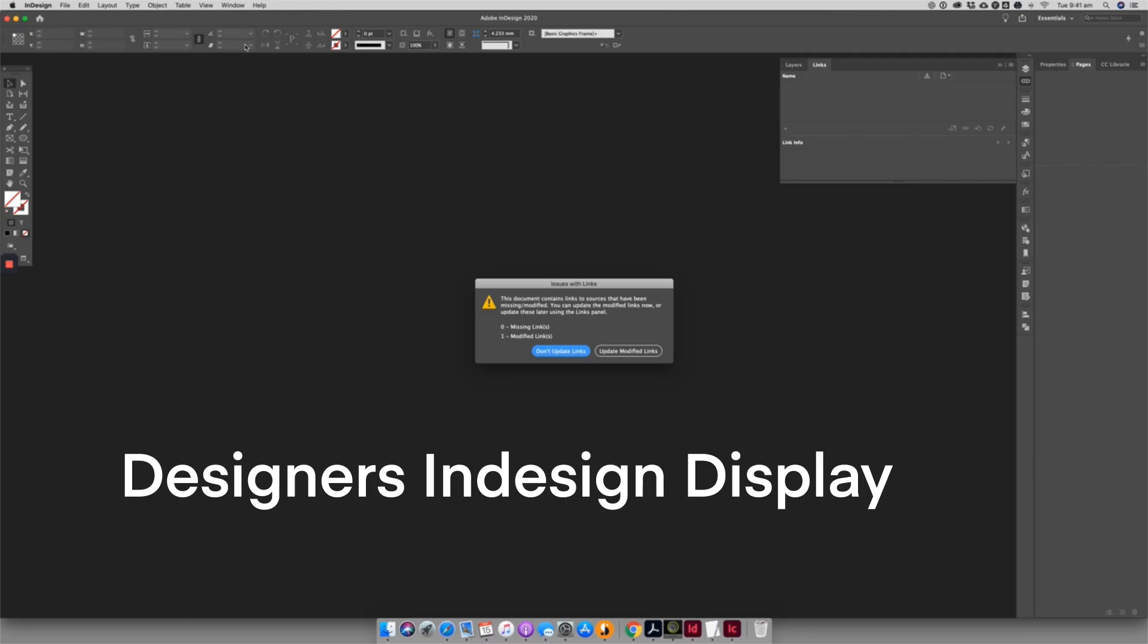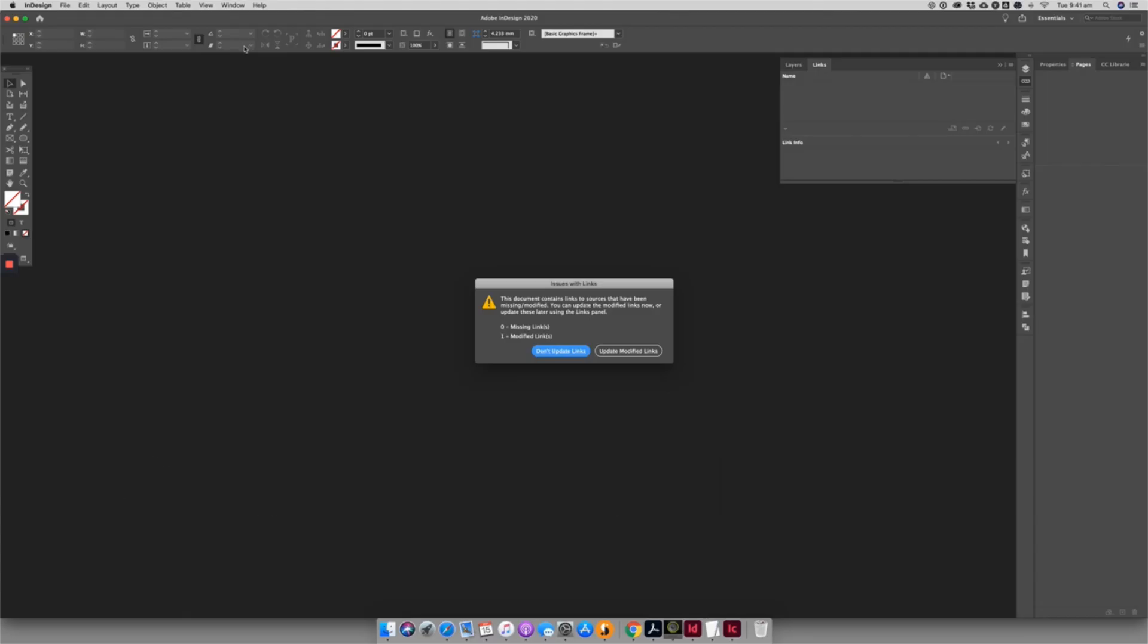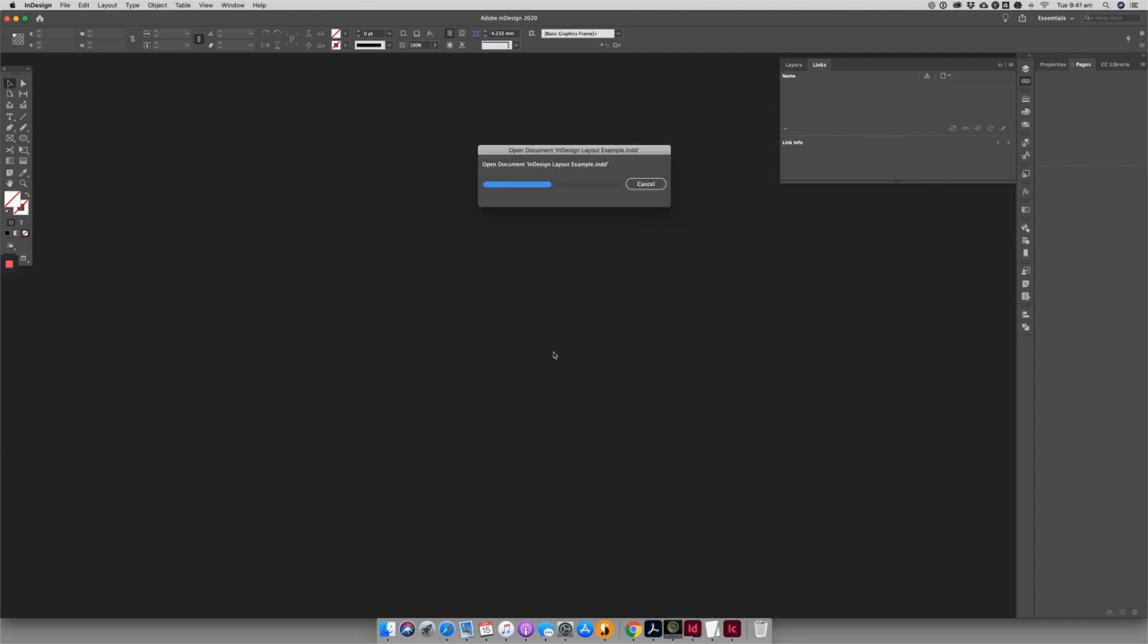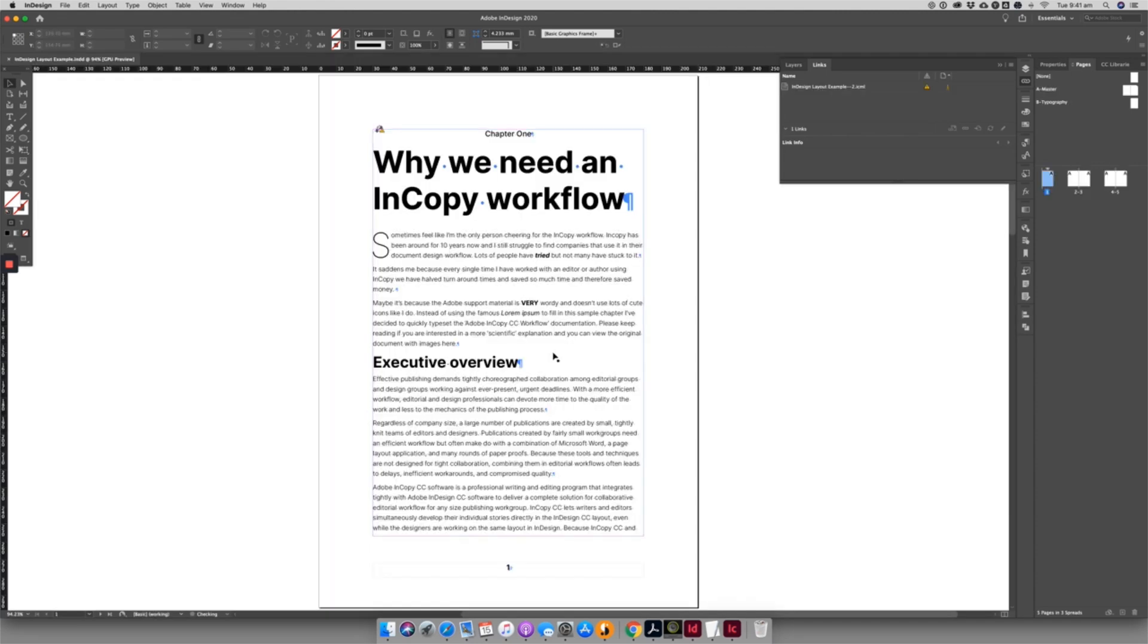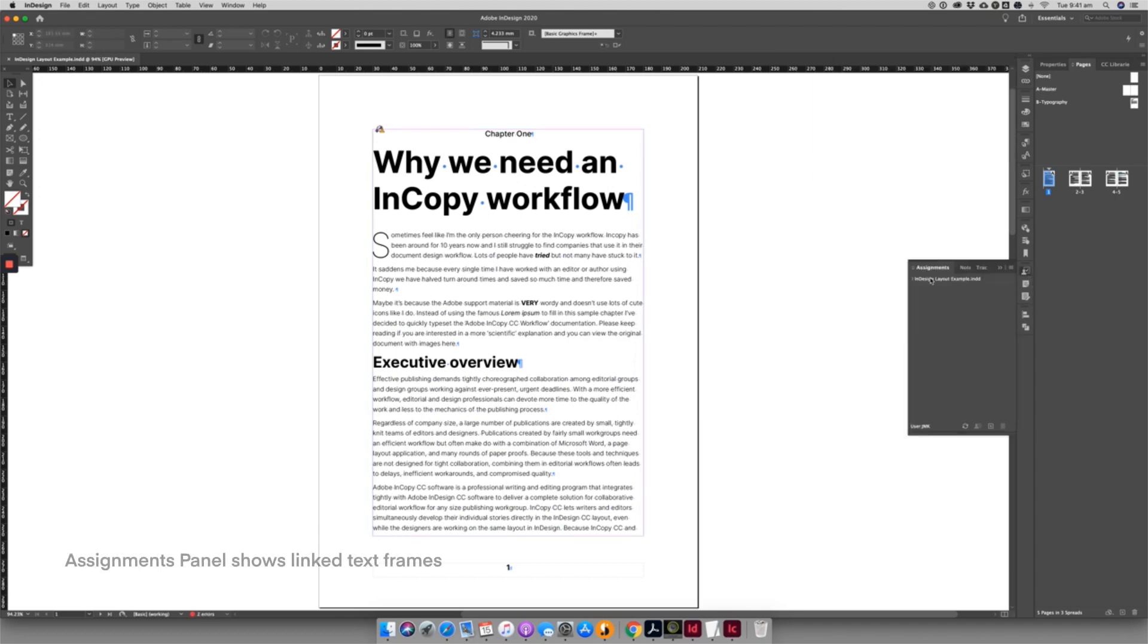The designer can open up the InDesign document and will be warned that the links have been updated. The first few times you do this, I recommend not automatically updating them, but manually going through to see what changes have come through.